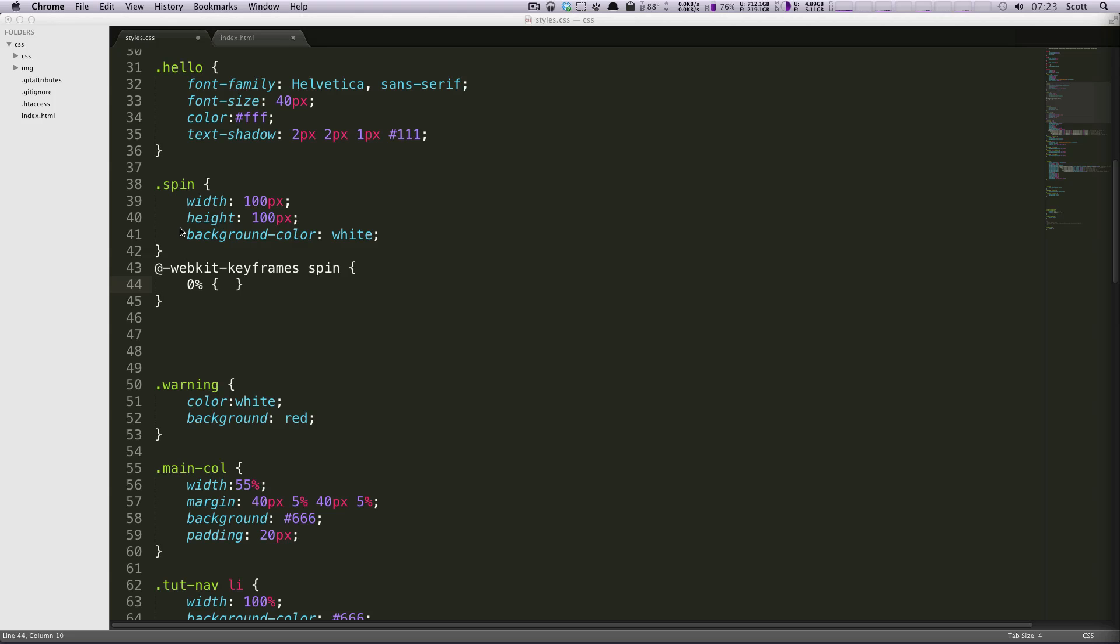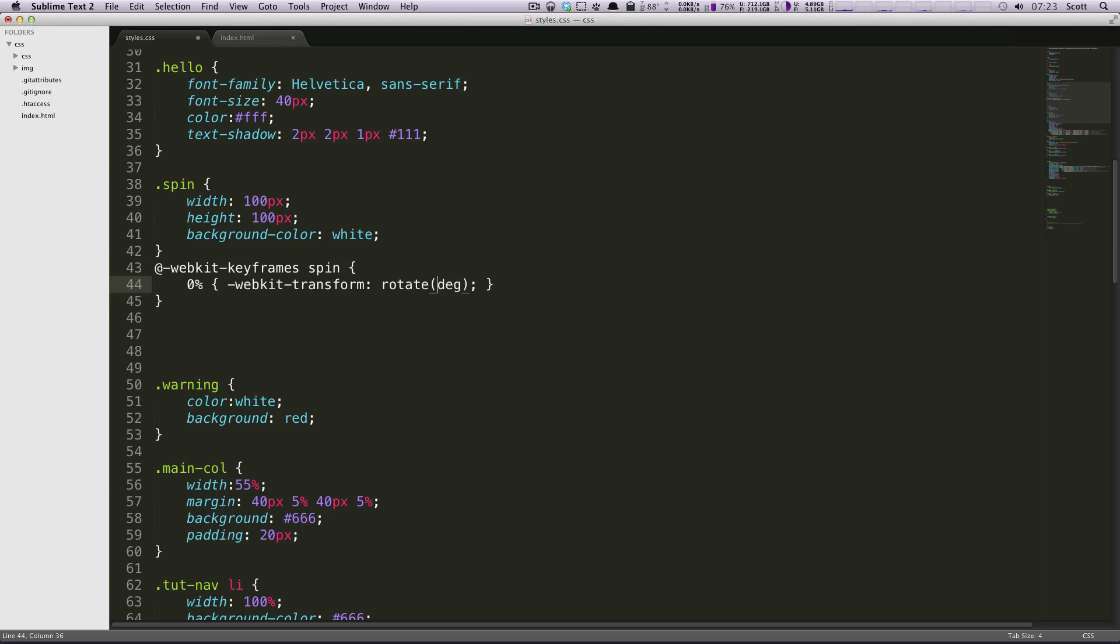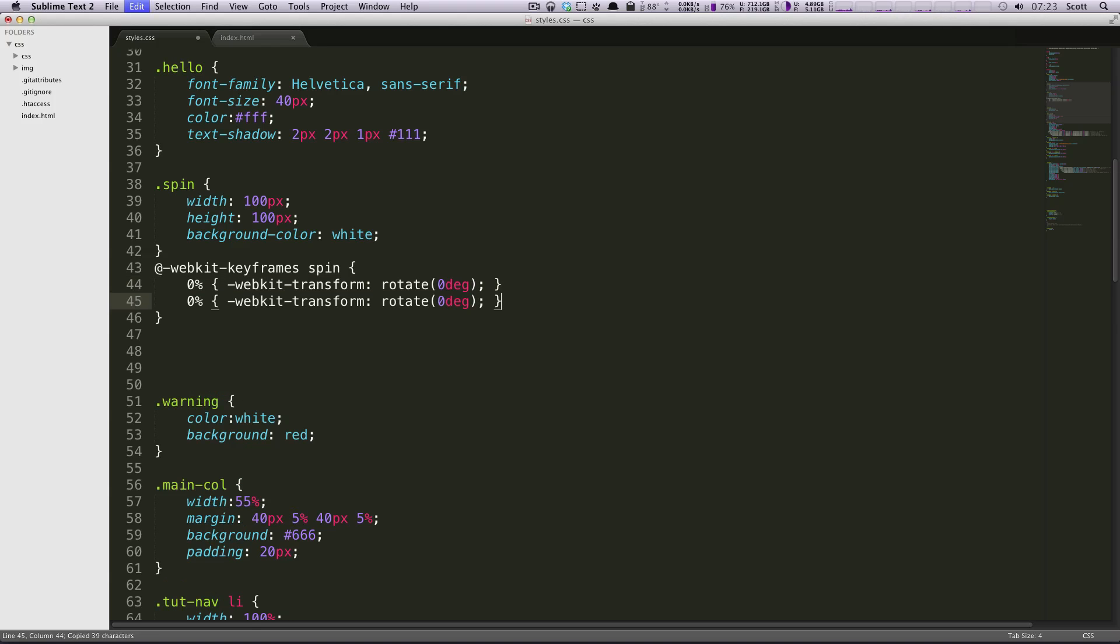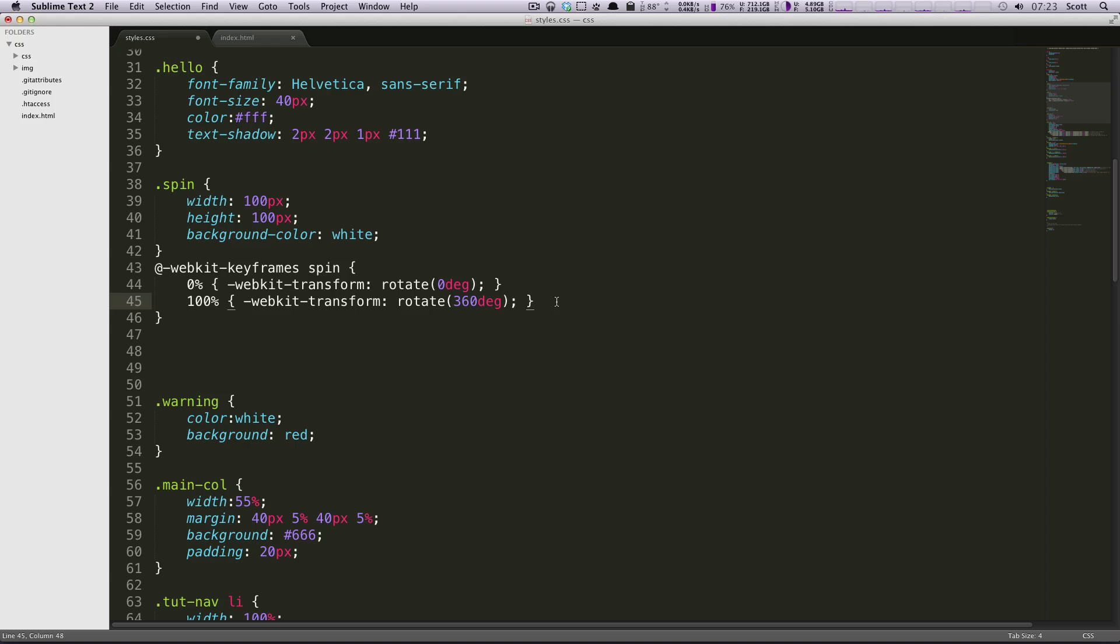So I'm going to grab this WebKit rotation. I'm going to put it in here, and I'm going to say zero degrees, because at the start of our animation we want it to be at zero. And by the end of our animation, which is 100% of the way through our animation, we want it to be 360 degrees. We want it to be all the way back to the start.